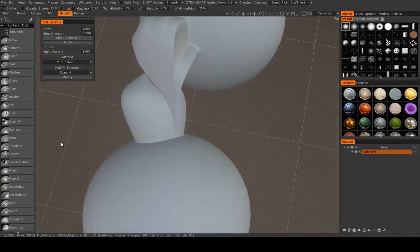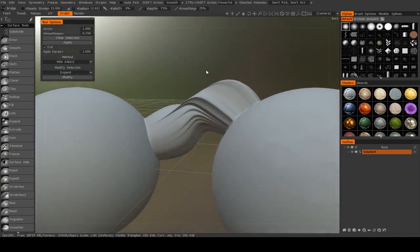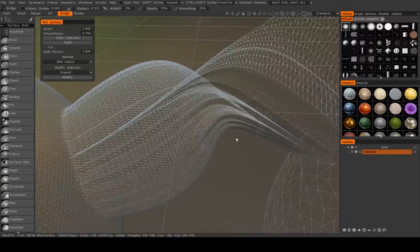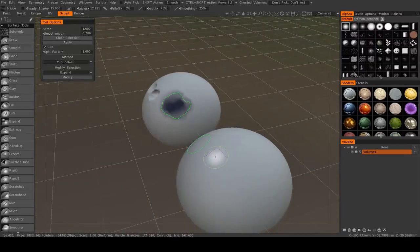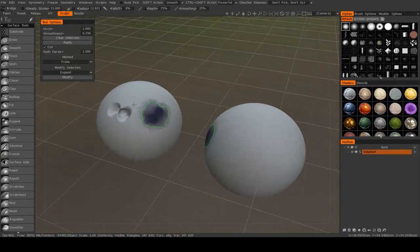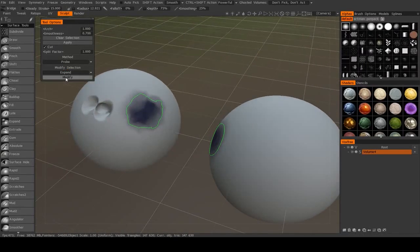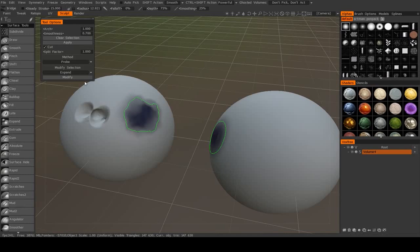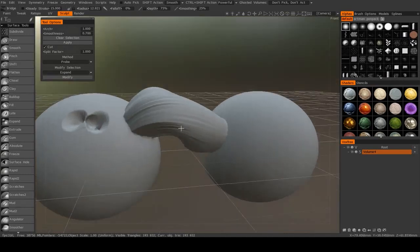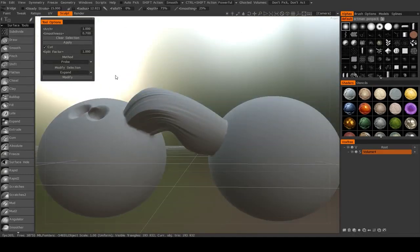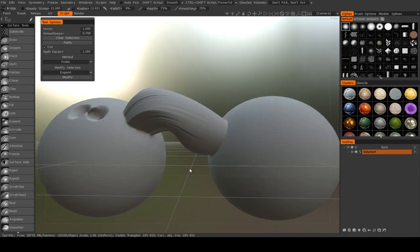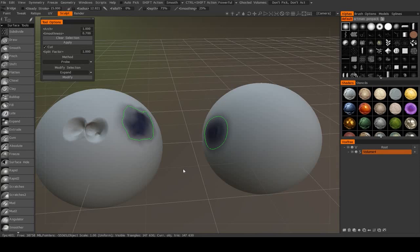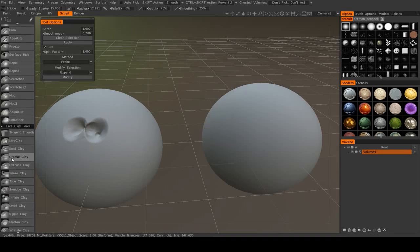You can also change the method. So if I change it to like min angle and hit apply, then you see it becomes very twisty, very interesting shape. For the most part, I'll just leave it at the default probe. Apply and you'll get something like that. You can also adjust the smoothness value for how smooth you want it to bend between those two. So that's Bridge.